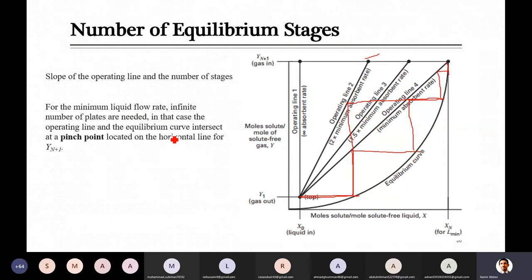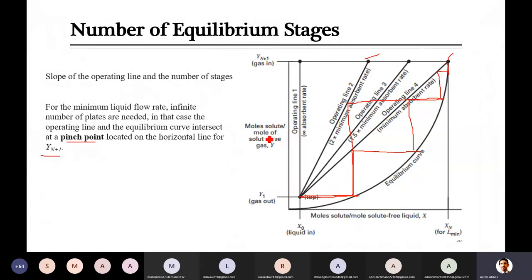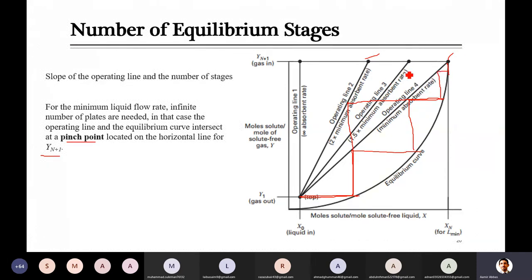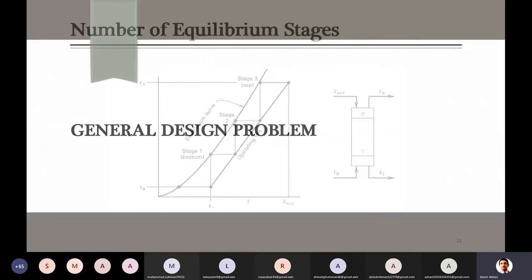At minimum absorbent flow rate, the operating line and equilibrium line intersect at a point called the pinch point. This intersection occurs only when minimum absorbent flow rate is used. If the flow rate is higher, the operating line will be away from the equilibrium line and they will not intersect.